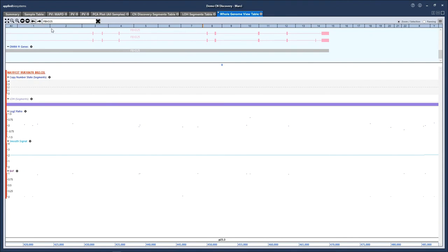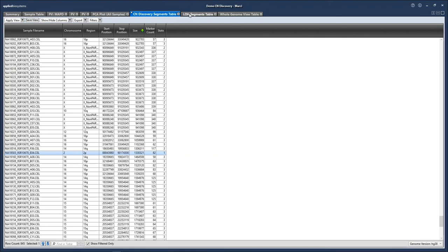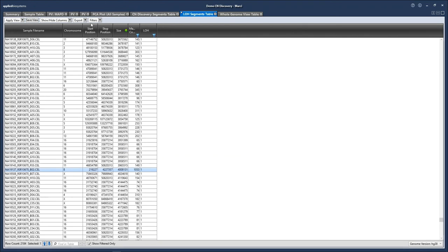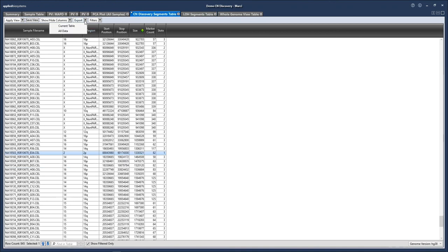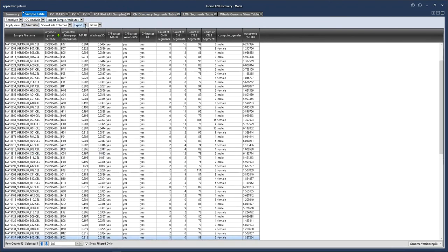Now that we've gone over the basics of using the whole genome view, let's also go through exporting options. In either the segments table or the LOH table, we have options to export with the current filters applied by choosing current table, or we can choose to export the entire table. From the sample table, we also have exporting options for the copy number data — you can choose to export in IGV, Nexus, or VCF format.